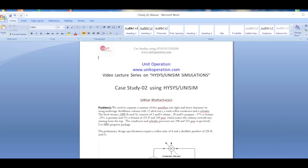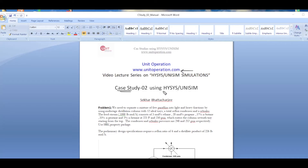Hello everyone, welcome to our video lecture series on HySys and UniSim simulations. These lectures have been organized by www.unitoperations.com. Today we are going to discuss a case study which is mainly a distillation problem. You can use either HySys or UniSim — both are very similar, so if you know one you'll be able to use the other. My name is Shekar Bhattacharji.